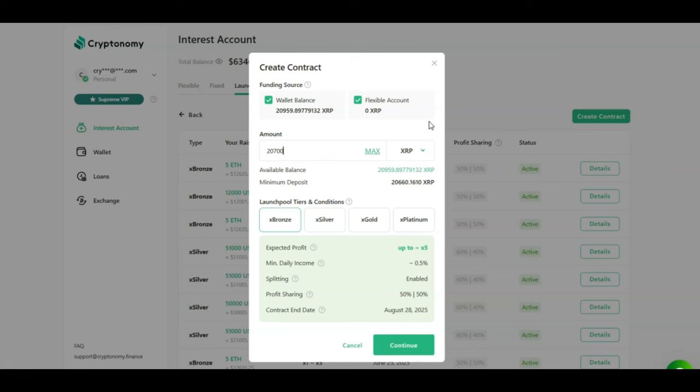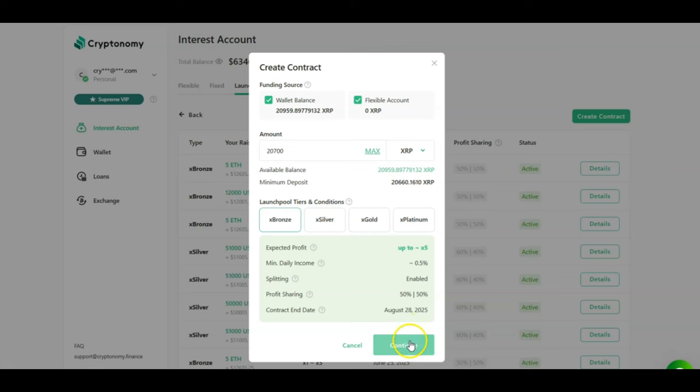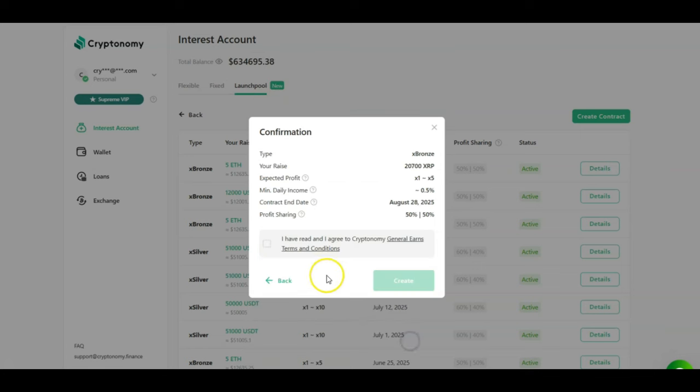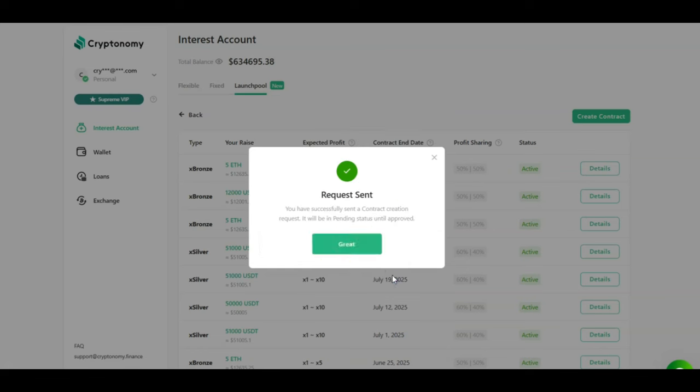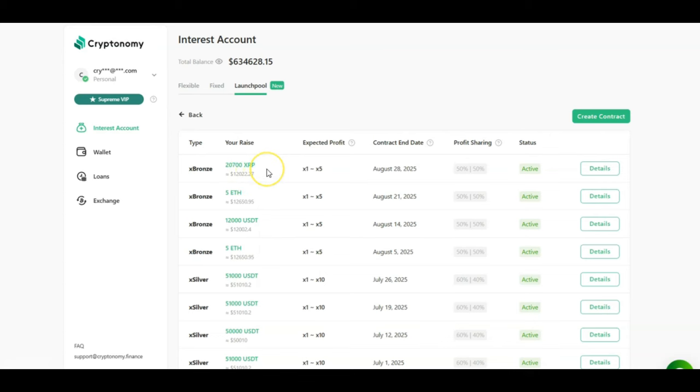And once again, as the numbers are so good in the launch pool, I am now going to be creating a new contract in the launch pool. I'm going to be investing my XRP. I have $20,700 to invest. I'm going to be selecting the X Bronze tier and accepting up to 5X profit and a 50-50 profit share. You would then click on continue, select that you agree with the terms and conditions, and click on create. The request has been sent. And as you will see shortly, my new XRP contract in the launch pool has now been created. So happy passive income. As we can see on the screen right now, I have many new contracts currently running with the launch pool. And the returns have been impressive, guys. I've earned some months $70,000 USDT and some months even more.